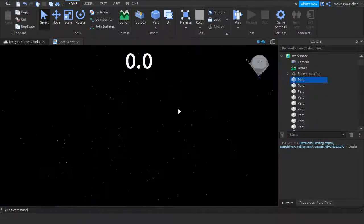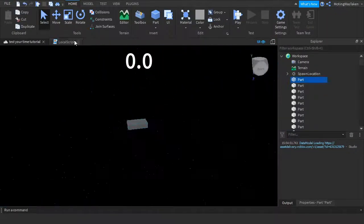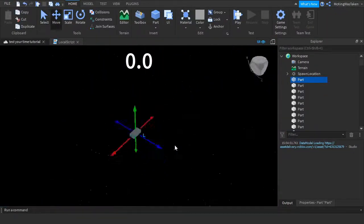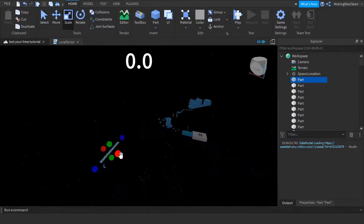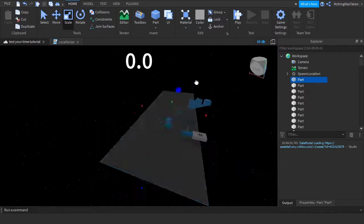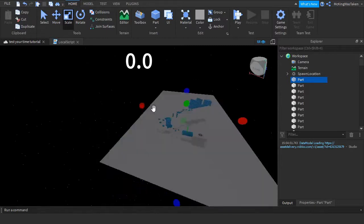So first guys you want to go back into your game, and you want to make a very big part at the bottom of the obby, call it kill part.